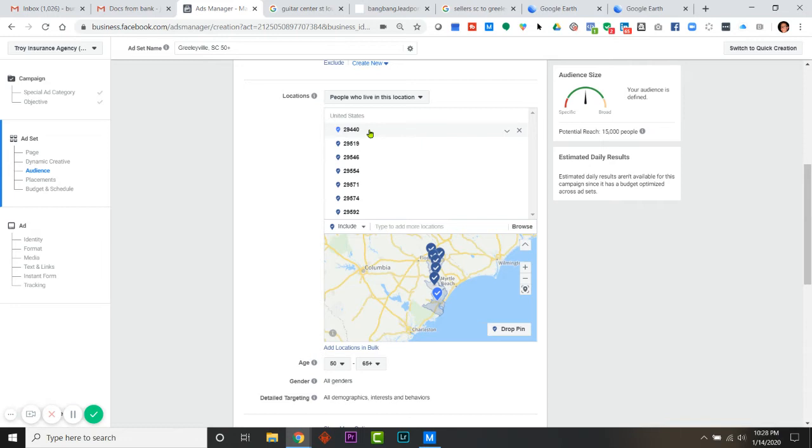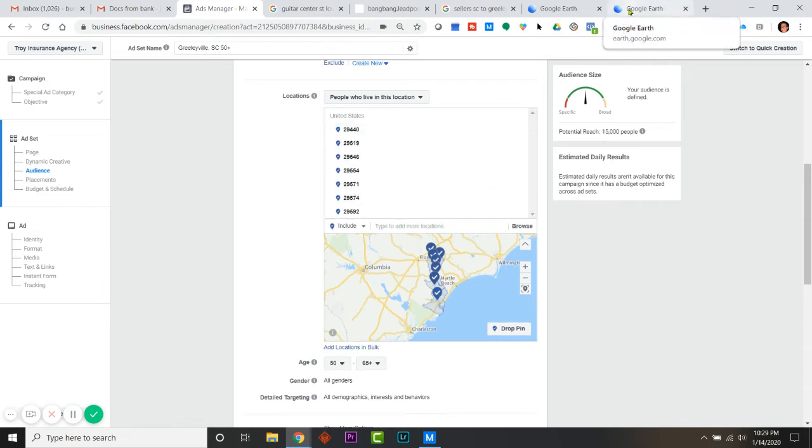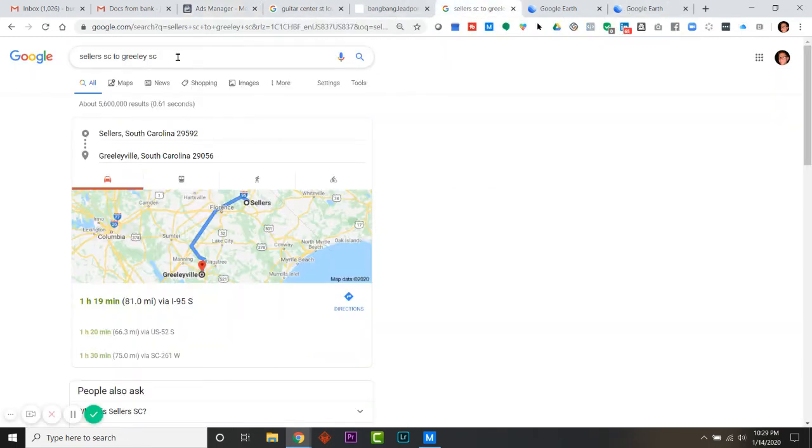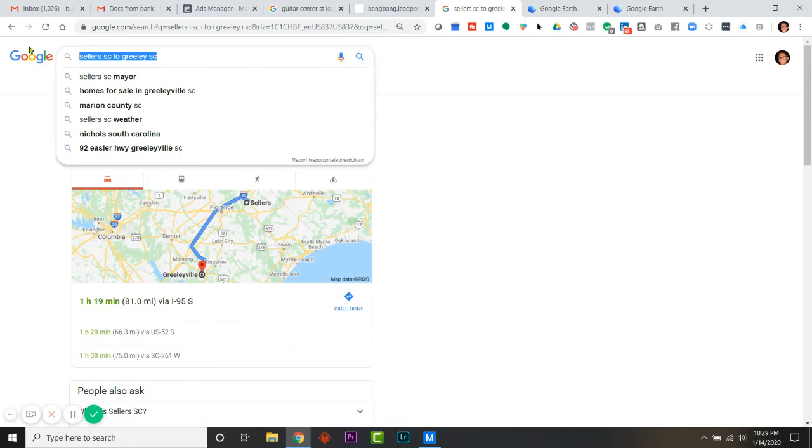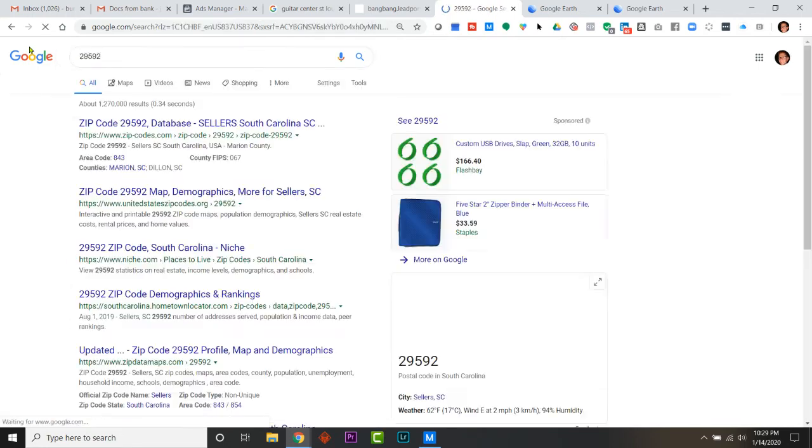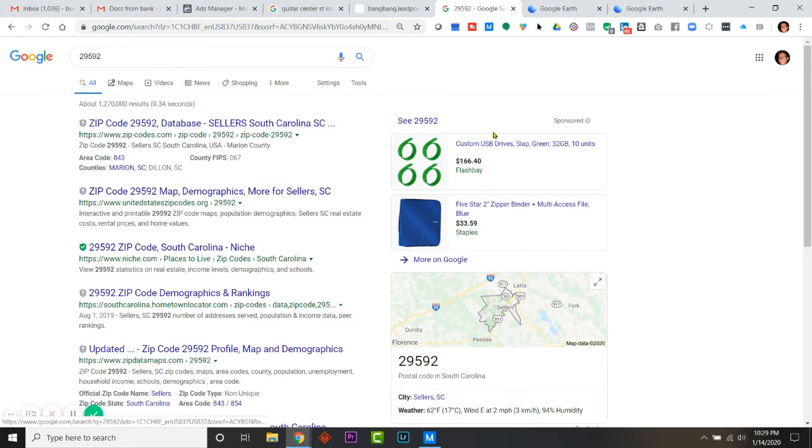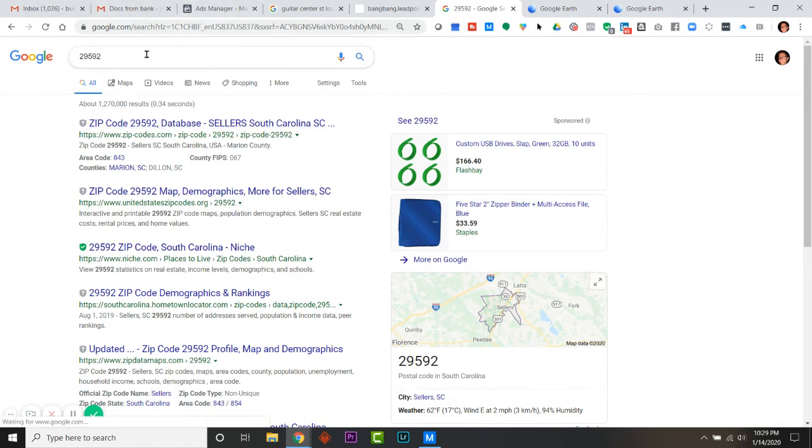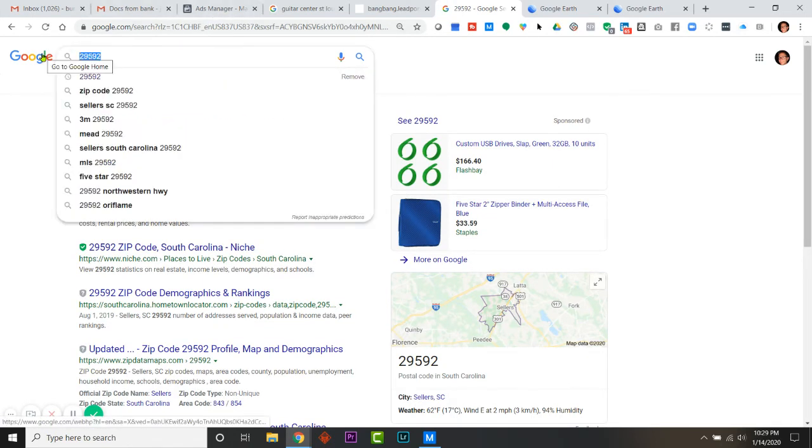That was me pausing writing them down. Then I'm gonna open up a Google tab and I'm going to search those two. So I got 29592, and that tells me that is Sellers, South Carolina. I'm gonna write that down so I don't forget, because I would. Then I'm gonna type in my other one.